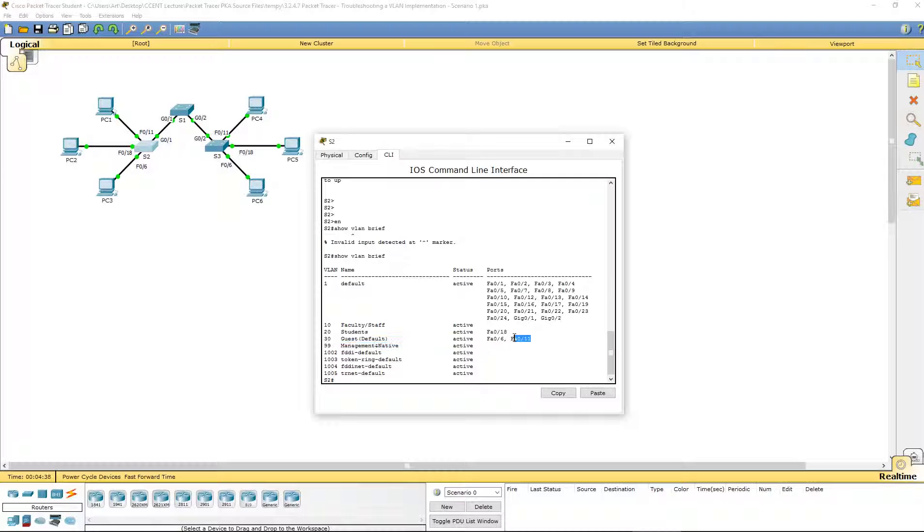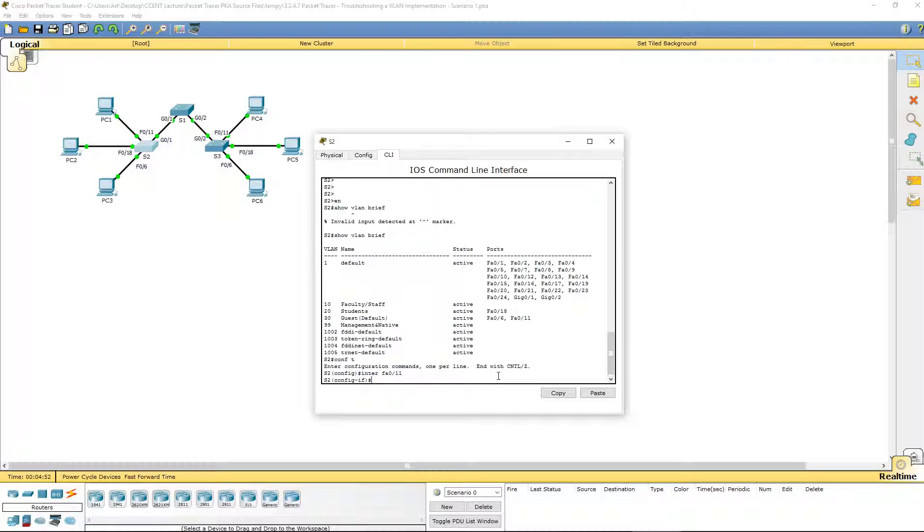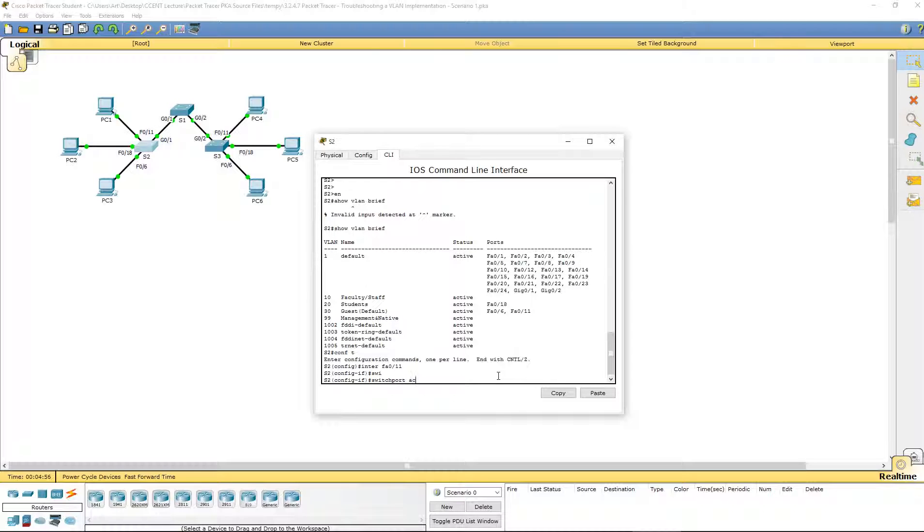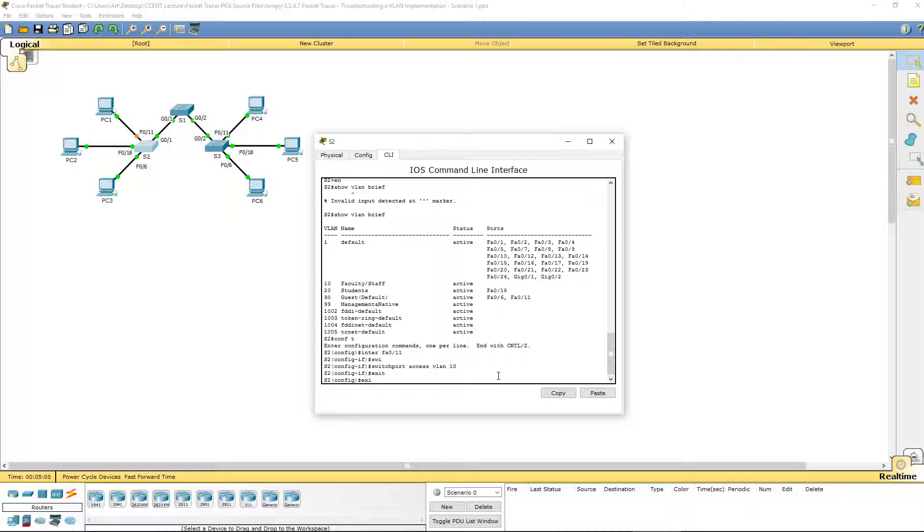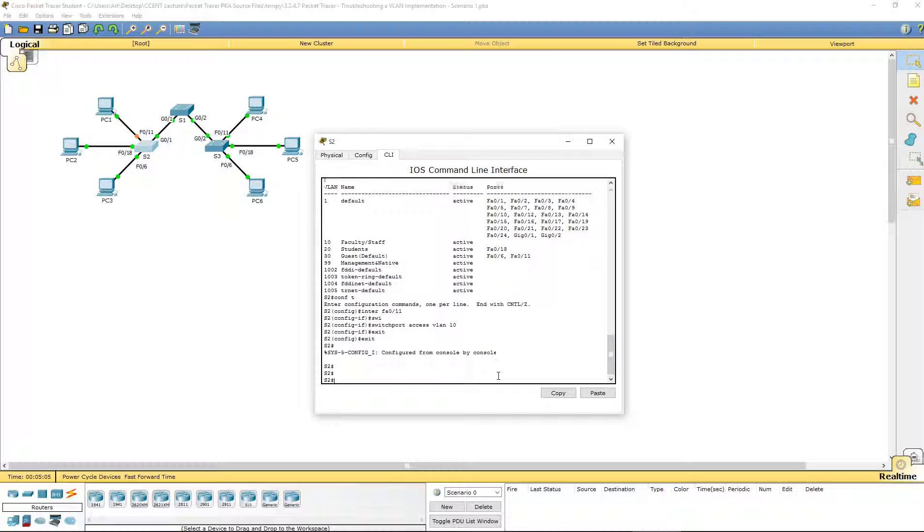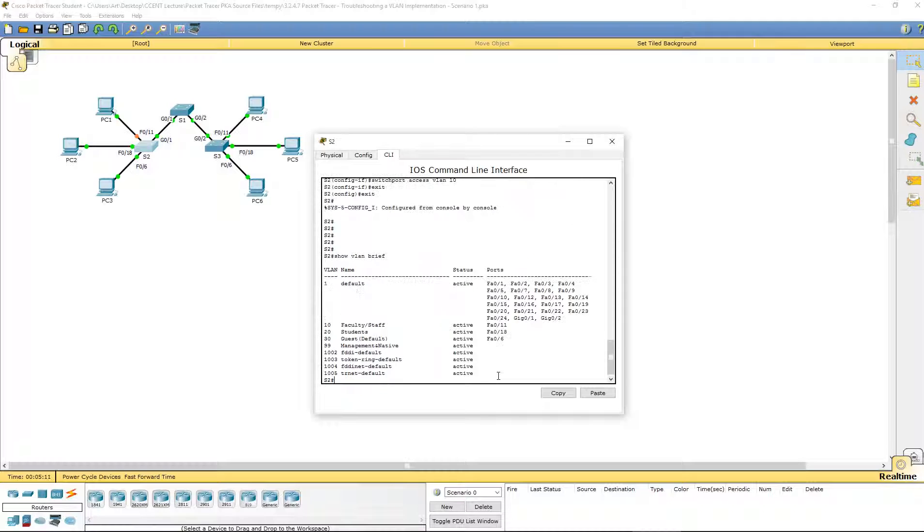Let's fix FA0/11 first. We have to hop over to global configuration mode, navigate to the appropriate interface FA0/11. Switch port access VLAN 10. That's it. Let's double check to make sure that it is correct. Show VLAN brief. And now 11 is in for 10.